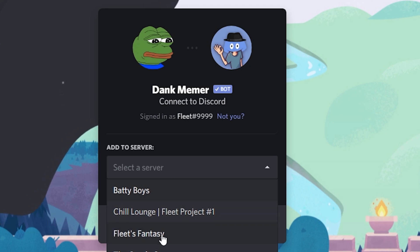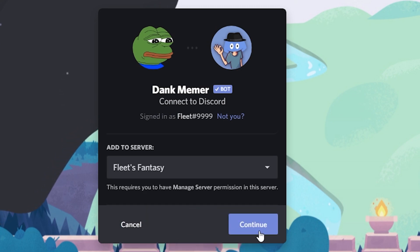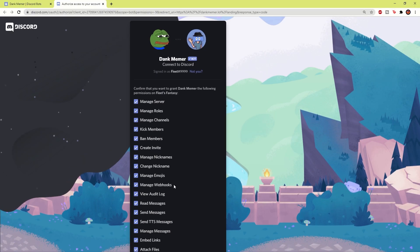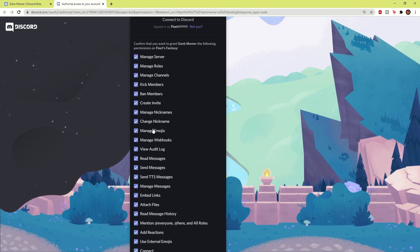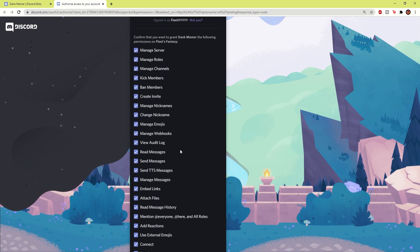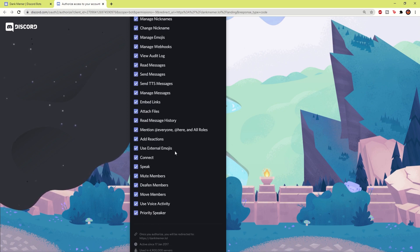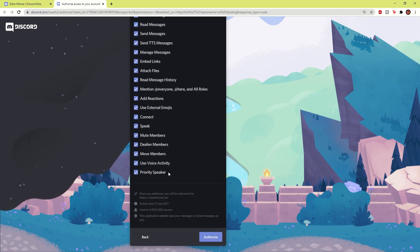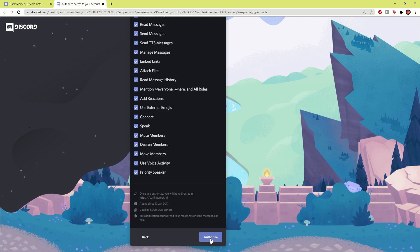So in my case, it'll be Fleet's Fantasy. I'm going to press continue, and then this is all the permissions which you need to give the bot so in order it can do different features which you want it to do. Now all you need to do is scroll down all the way to the bottom and click authorize.